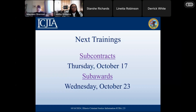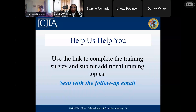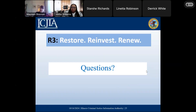Tomorrow we're going to be talking about subcontracts instead of the PPR, and then next Wednesday, October 23rd, we're going to talk about sub awards. Tomorrow we'll talk about the difference between a subcontract and a sub award and take you through the whole subcontract process. We will send the link to the grantee survey in the follow-up email you'll receive hopefully this afternoon. Any last questions?